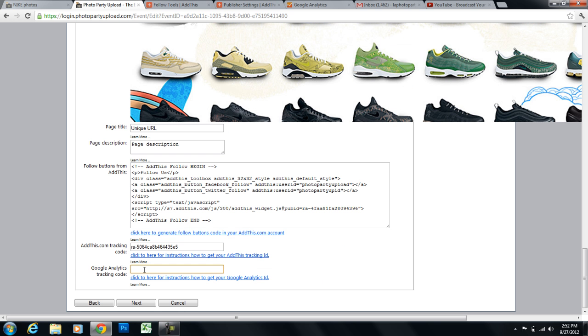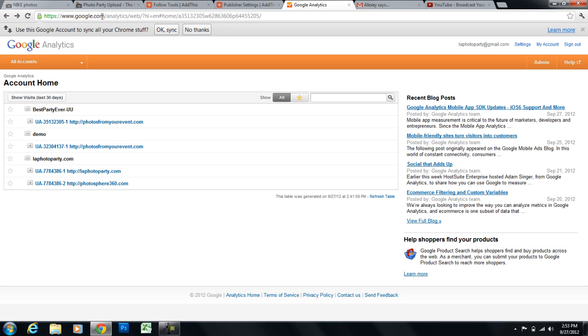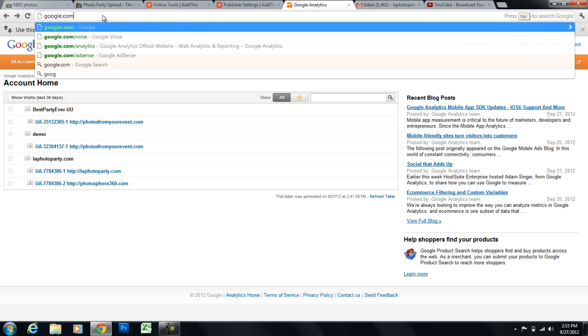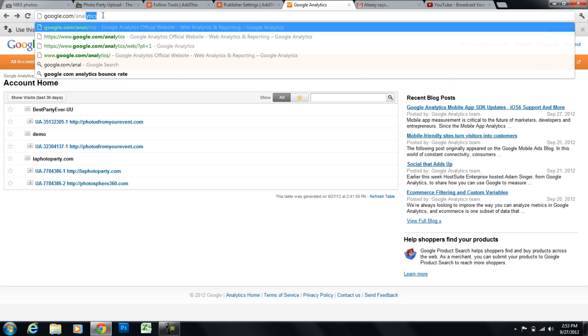Now the Google Analytics code is so that you can track the traffic going to this microsite. And so to get a Google Analytics tracking code, you'll need a Google Analytics account. And so I have a Google account. And I'm just going to type in google.com/analytics.